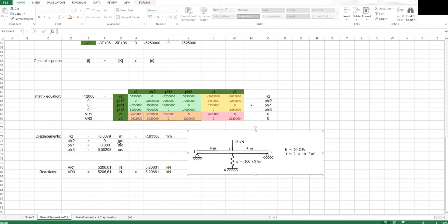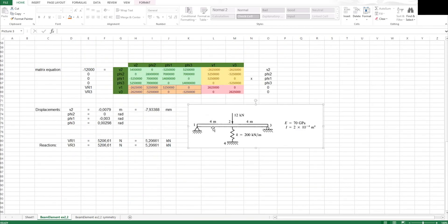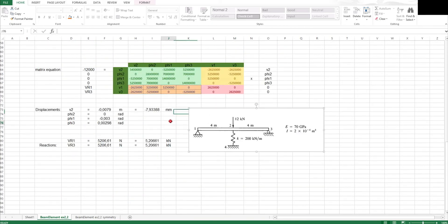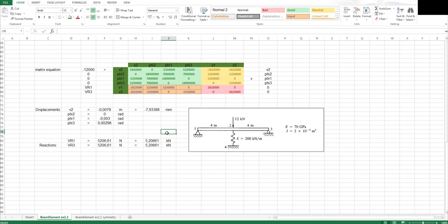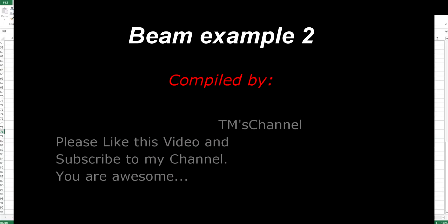So now I've solved this problem the long way, using the stiffness method with two elements. In my next video — the link will be in the description — I'll show how to solve this exact problem using the symmetry technique. Thank you very much for watching. I hope this video was helpful. I will upload this Excel file to Google Docs, where the link will also be in the description, and you can download it and have a look. Let me know if you have any questions.